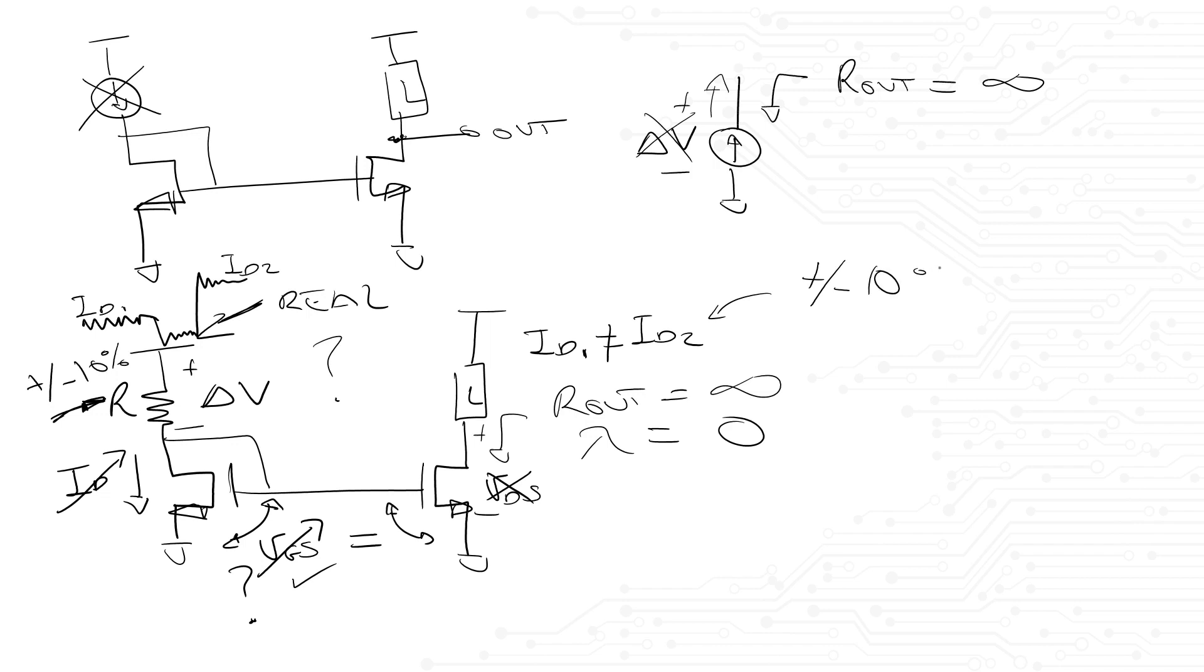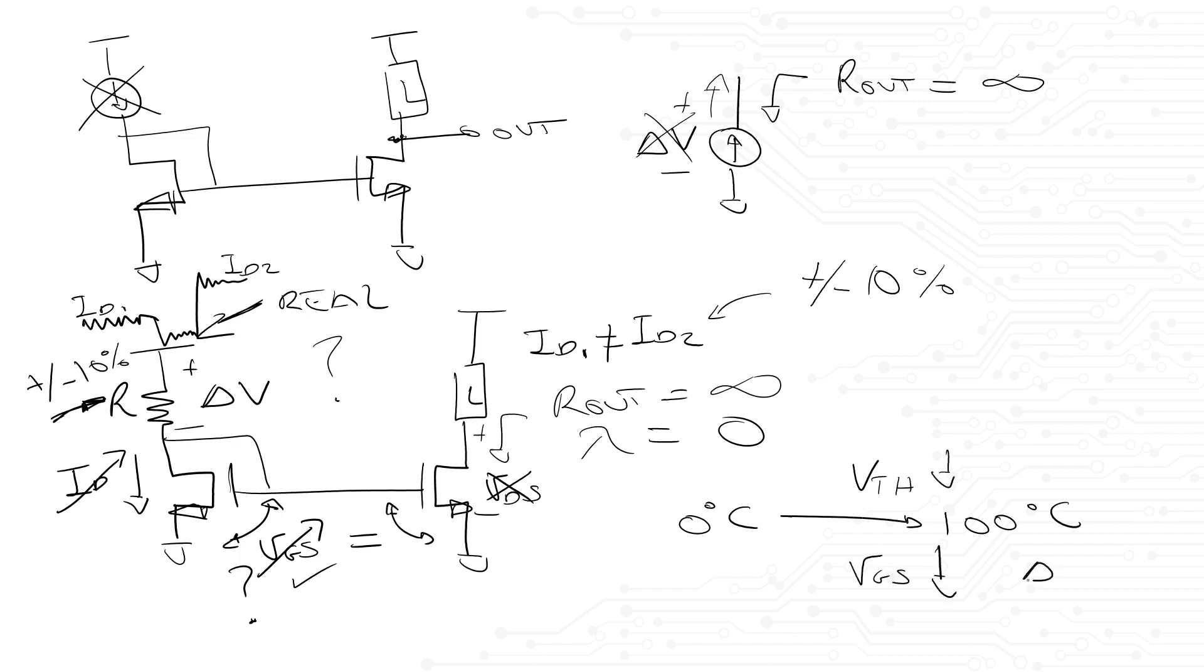Finally, with this given topology, the changing of process corner or temperature can change the threshold voltage of my devices and that will change its VGS. So I will not have consistent currents across temperature or different SOCs.